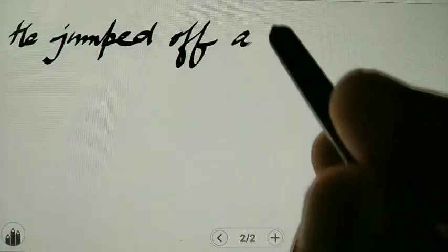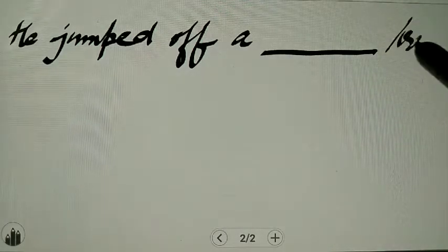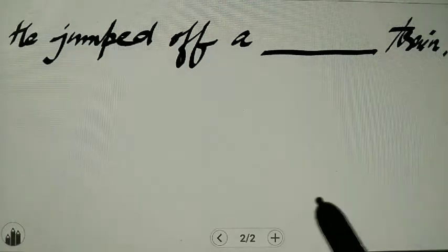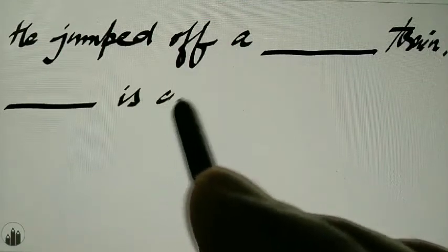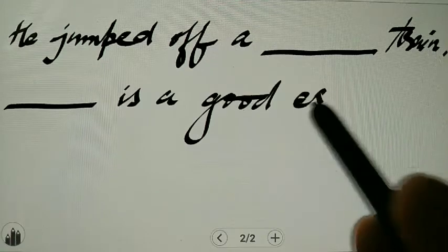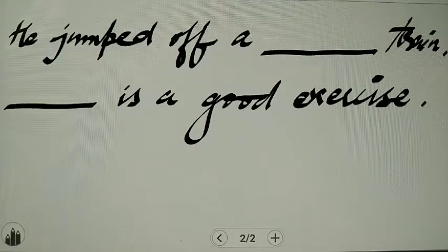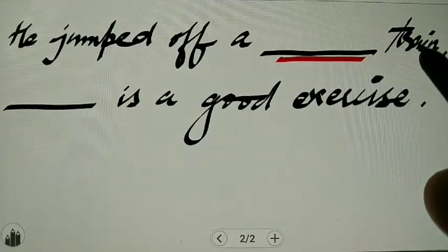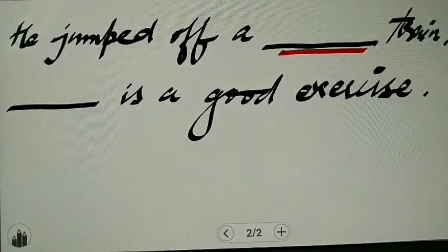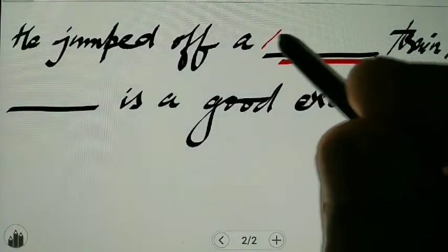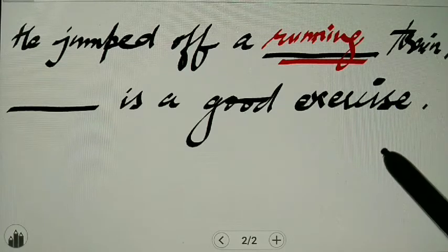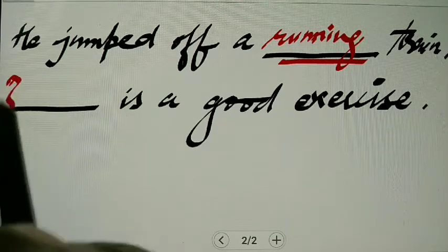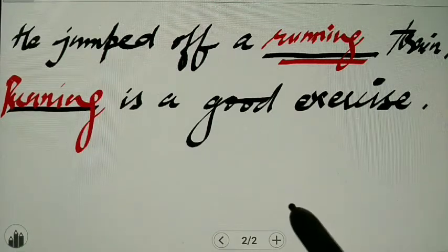I am giving two sentences to you. First: 'He jumped off a ___ train.' And second: '___ is a good exercise.' Now, see here — 'He jumped off a train' is a complete sentence. Here we need an adjective to qualify the train. We can write: 'He jumped off a running train.' And on the other hand, we can also write: 'Running is a good exercise.'